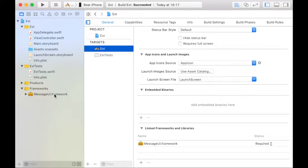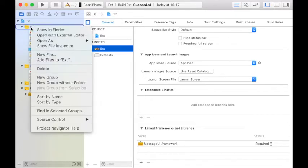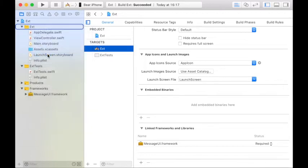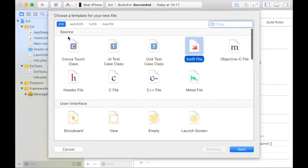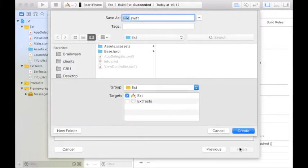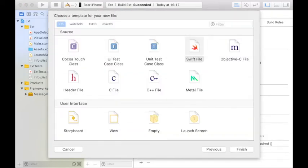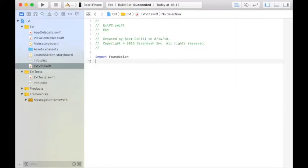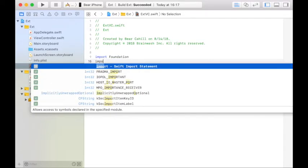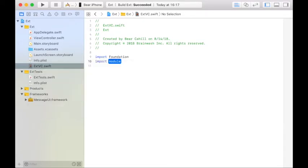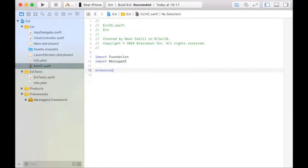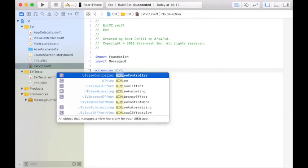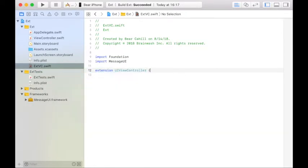Now we're going to add a new Swift file. Right click on your project folder and select new file. We want an iOS Swift file and I'm going to name it extvc. In here we'll import our MessageUI framework that we just added. And then I'll start my extension with extension UIViewController.